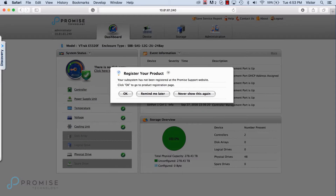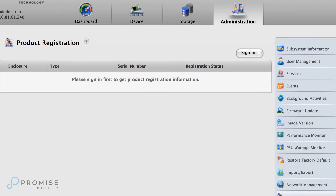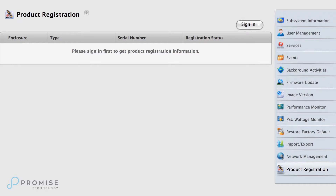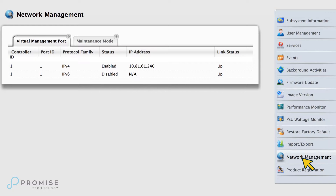Let's have a quick look at product registration. Upon initial login, you will be prompted to register your product. We recommend that you do this now — it's fast and ensures that your product is under warranty and makes it easier for you to get support if you ever need it. In order for the VTrack to communicate with our registration server, configure the maintenance mode IP addresses for both controllers and the virtual management port.